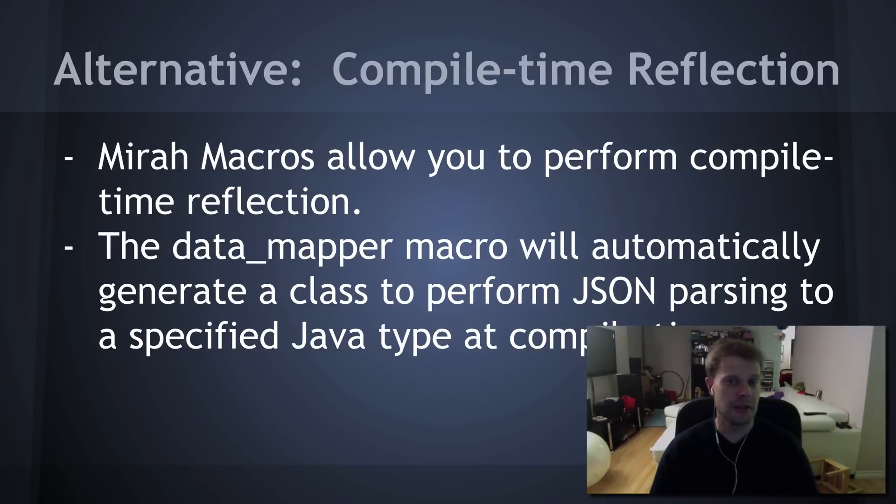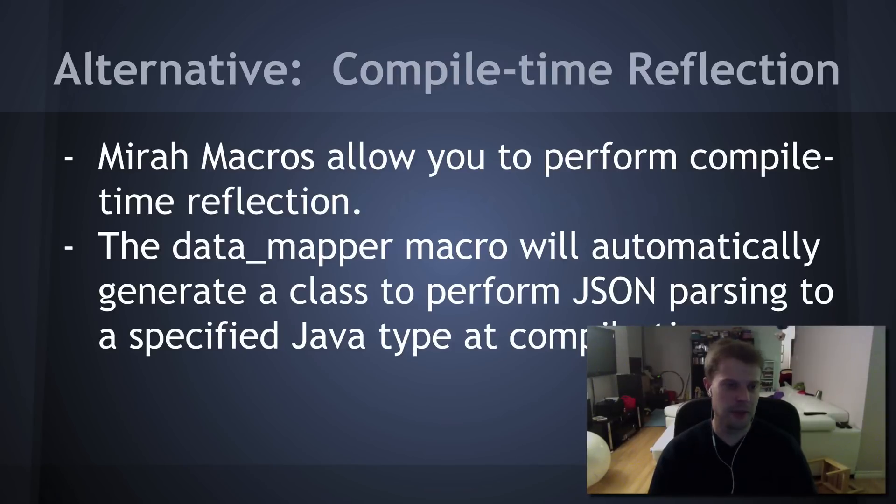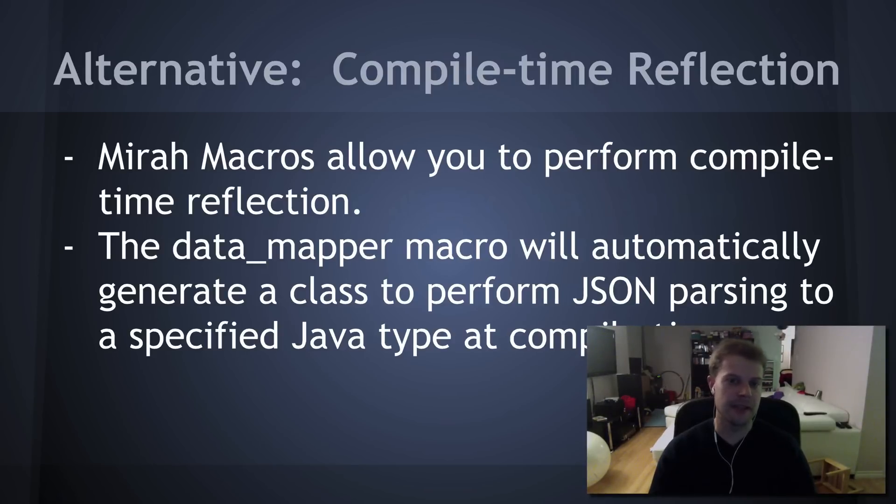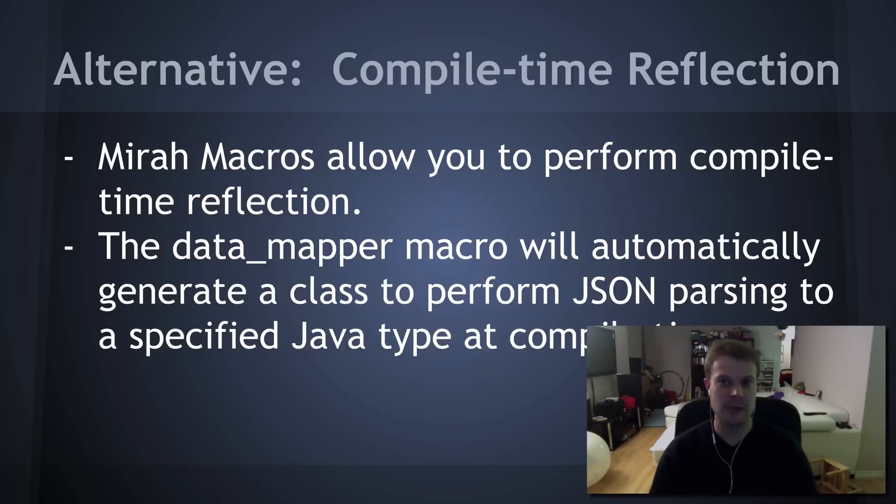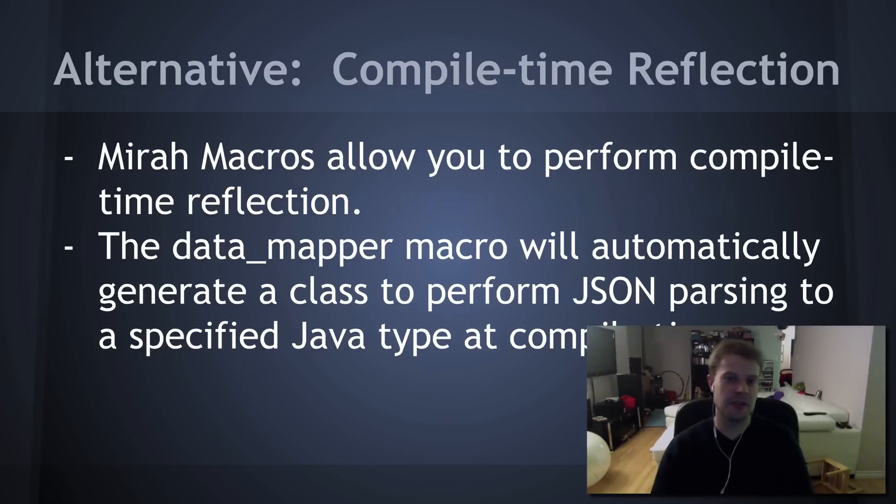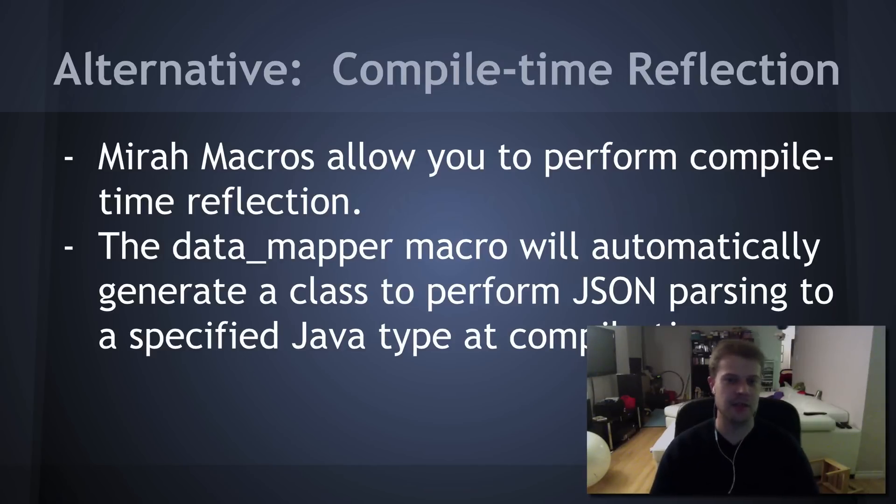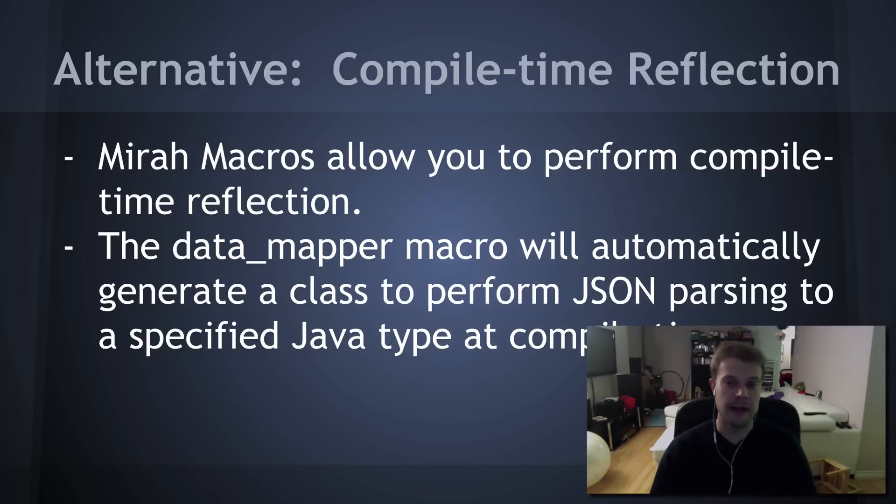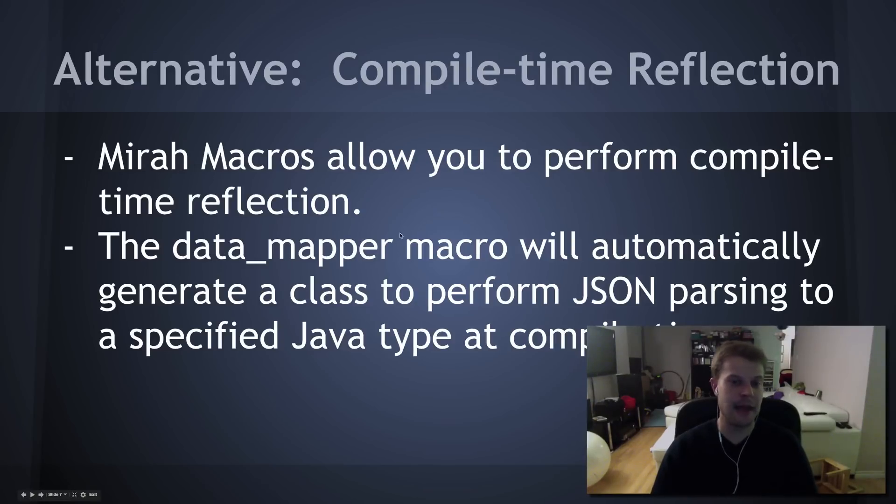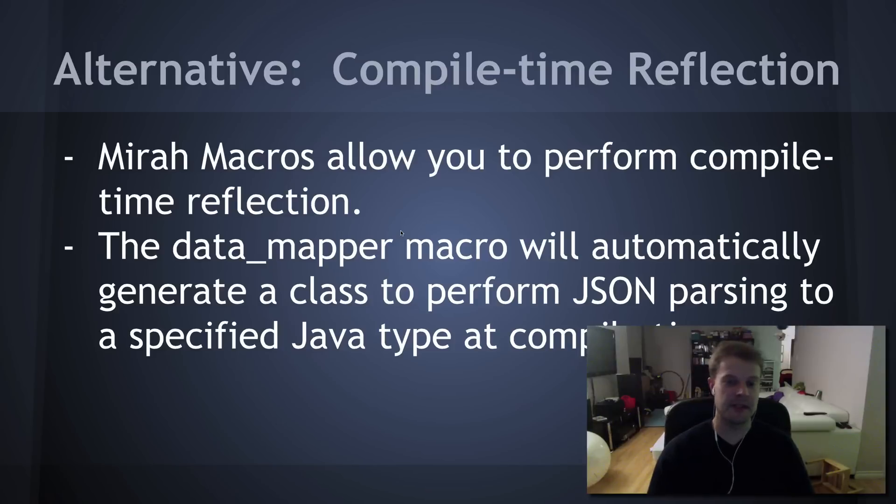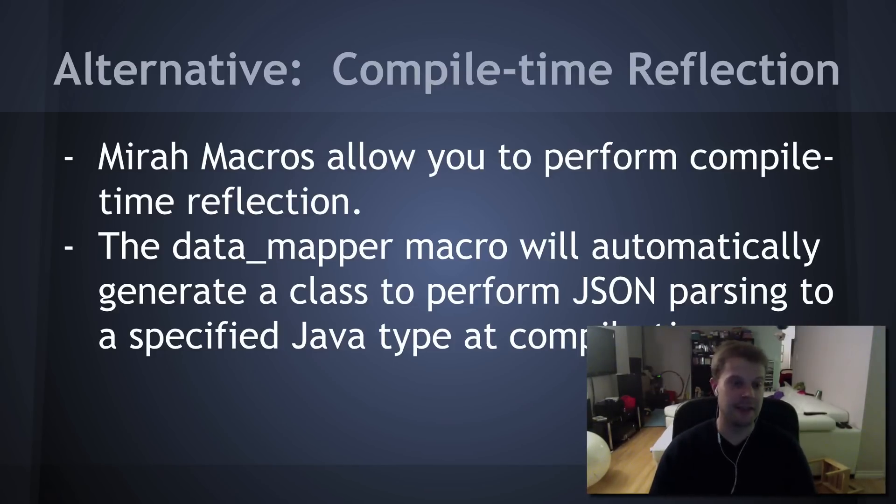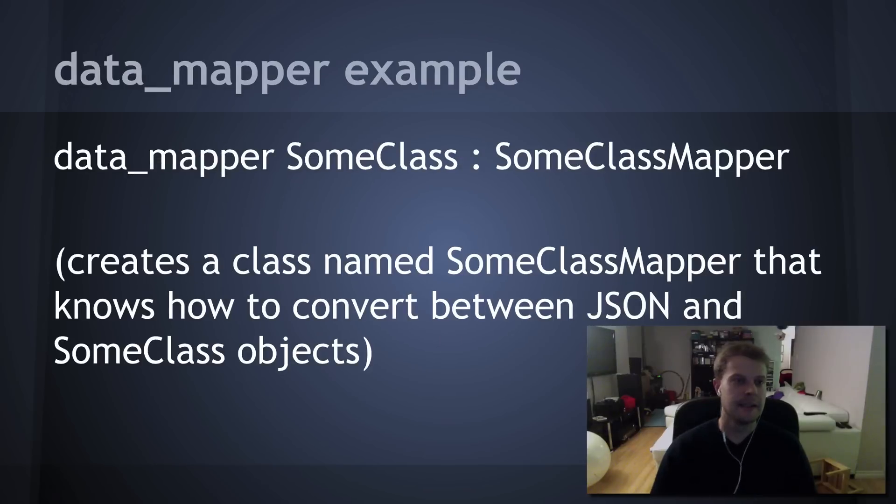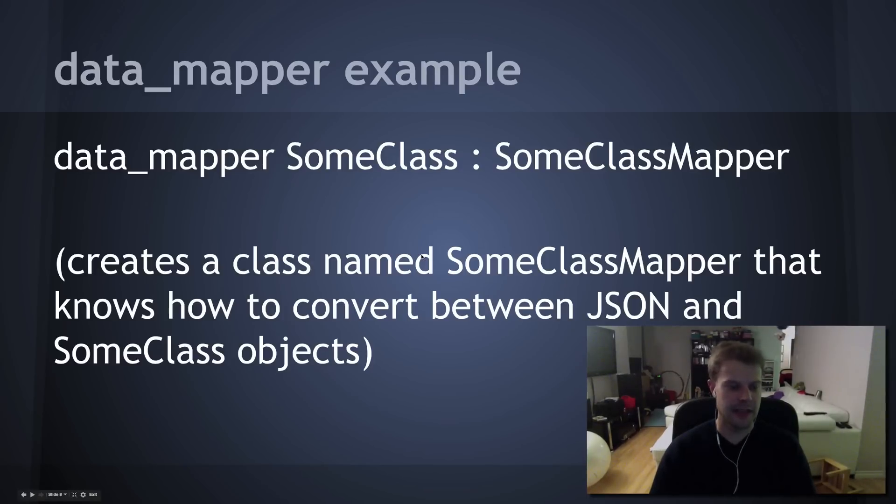So, here's an alternative I've been working on, thanks to Mira. If you're not familiar with Mira, it's this great language that was developed by Charles Nutter that compiles down to Java bytecode with no compile-time dependencies. And has a syntax somewhat like Ruby. One of the nice things about Mira is that it allows you to write macros that are evaluated at compile time that can actually modify the syntax tree. So, you can actually generate classes. You can generate entire methods. You can do all kinds of stuff with them. And here, I have created a Mira macro called Data Mapper that will automatically generate a class to do this mapping from JSON to any given Java type. So, that's what I've got here.